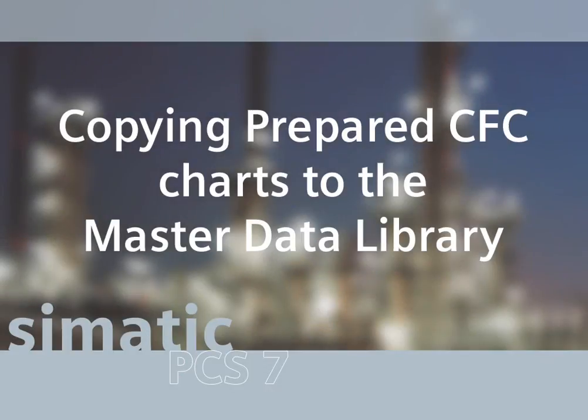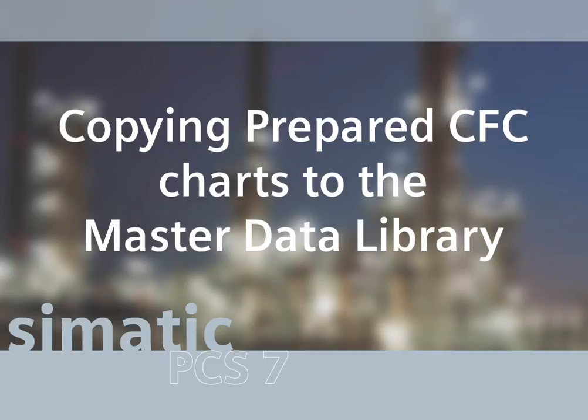In the following steps, this library will be de-archived using the Simatic Manager. The individual CFC charts will be copied into the master data library. Copying is carried out between the library in the component view and the charts directory of the S7 program in the master data library.